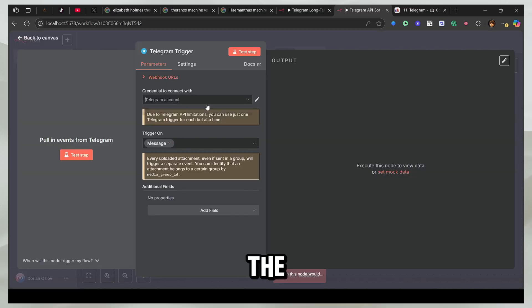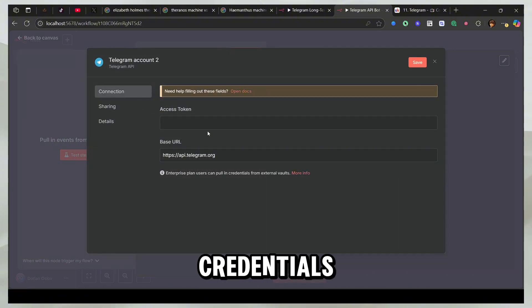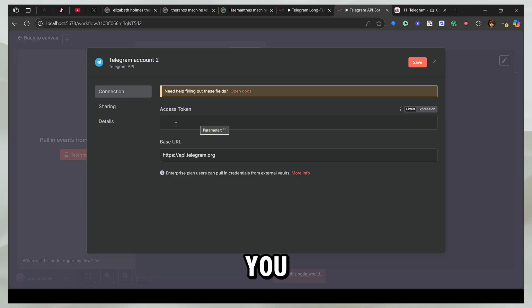Now click on the credentials button. Even though I already have a credential, I'm going to remake it to show you. So click on create new credentials and now you need the access token.